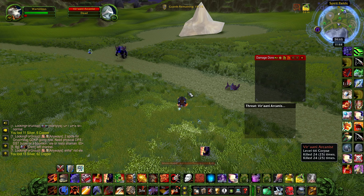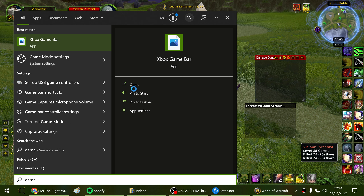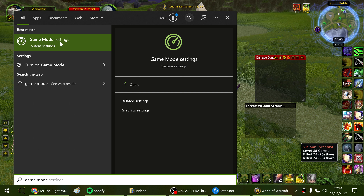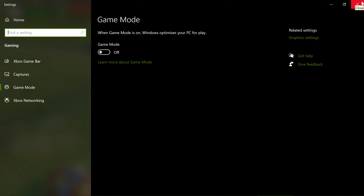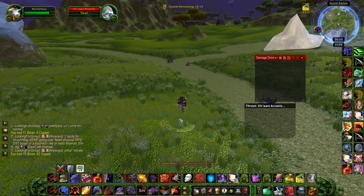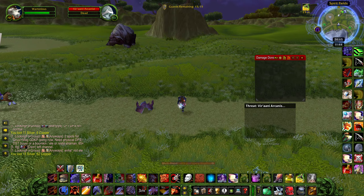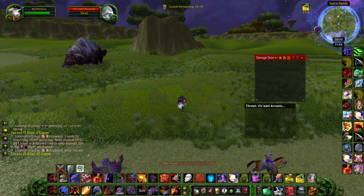So go to your start menu and type in game mode and click on game mode settings. Now if this is turned on then you probably want to turn it off. I've actually noticed that this seems to produce better results when you're recording, which is incredibly frustrating considering I've recorded too much content with game mode on.